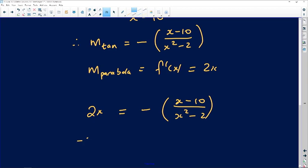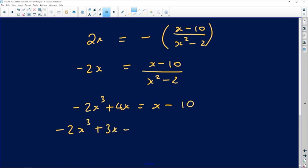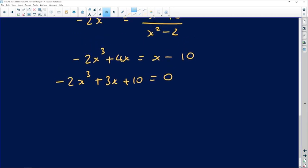Dividing both sides by negative, I get negative 2x equals (x minus 10) over (x squared minus 2). Cross multiplying gives negative 2x cubed plus 4x equals x minus 10. Grouping everything together gives negative 2x cubed plus 3x plus 10 equals 0. I'm looking for a value of x that makes this equation true. Using knowledge of solving cubic equations, if you substitute x equals 2, you get an answer of 0 — so x equals 2 satisfies the equation.